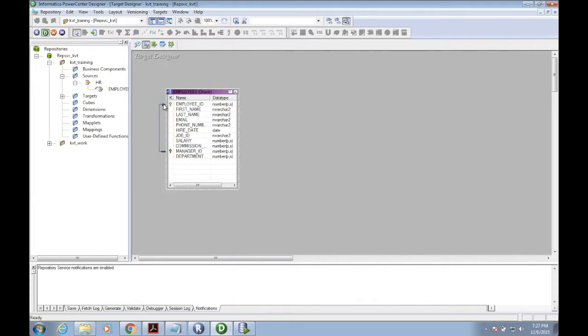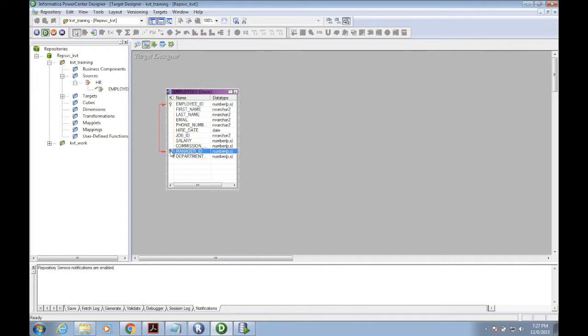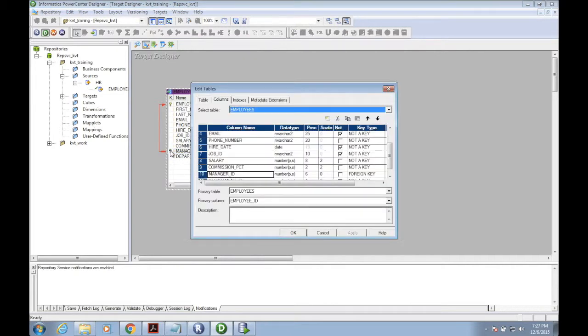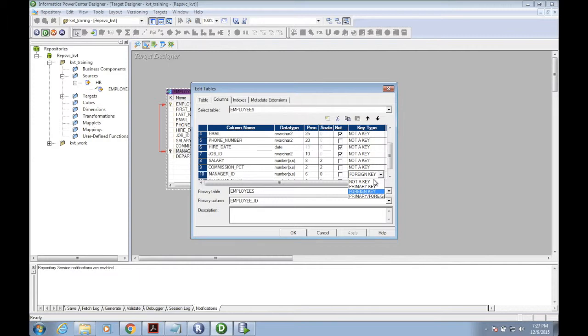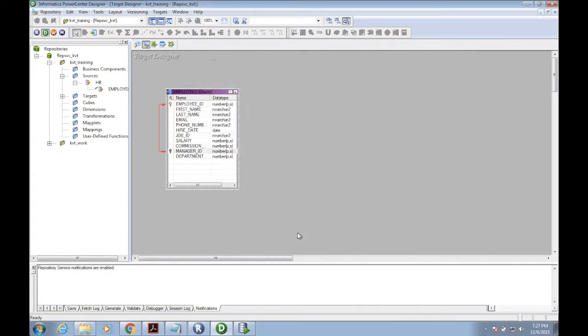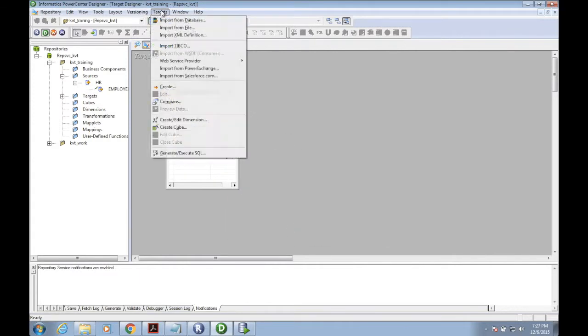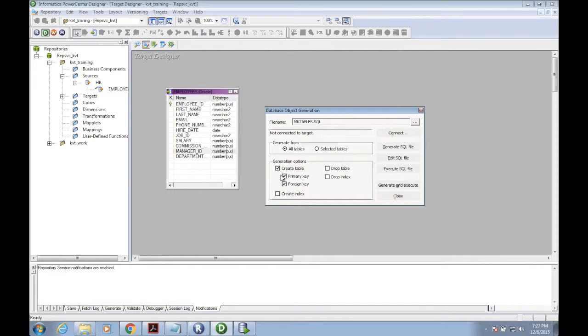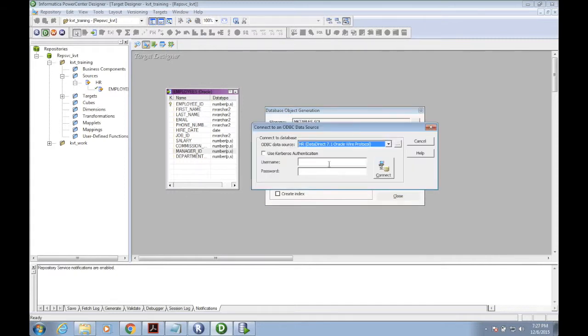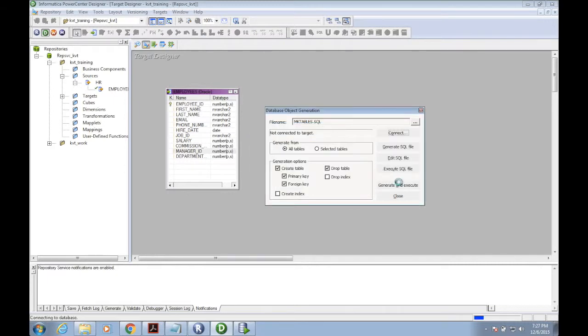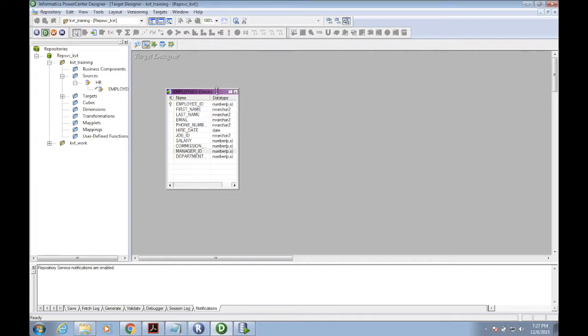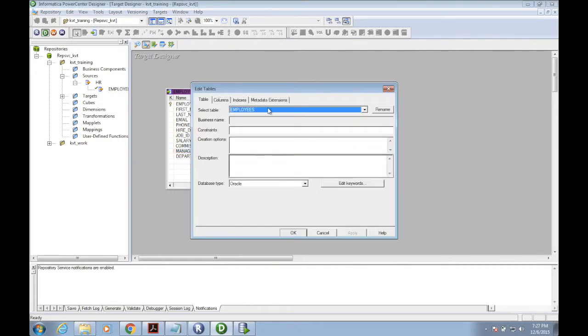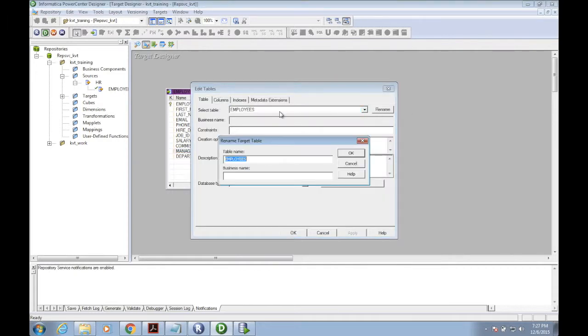I'm keeping the same layout as source and renaming it as employee target table. Before connecting to the table, we need to rename it because the employee table already exists in the target.